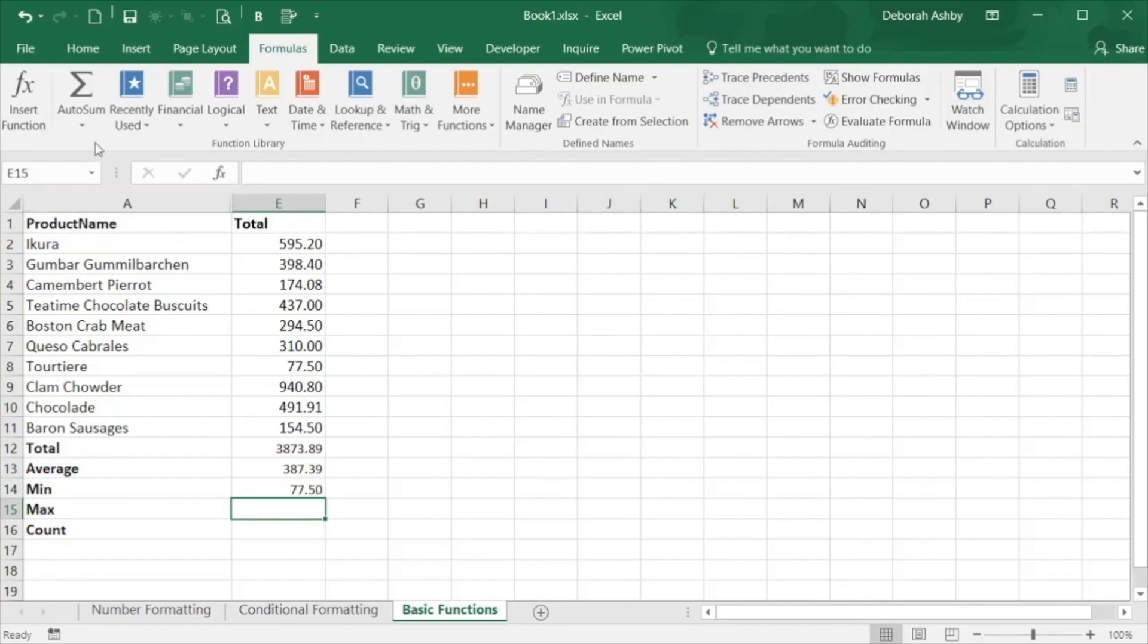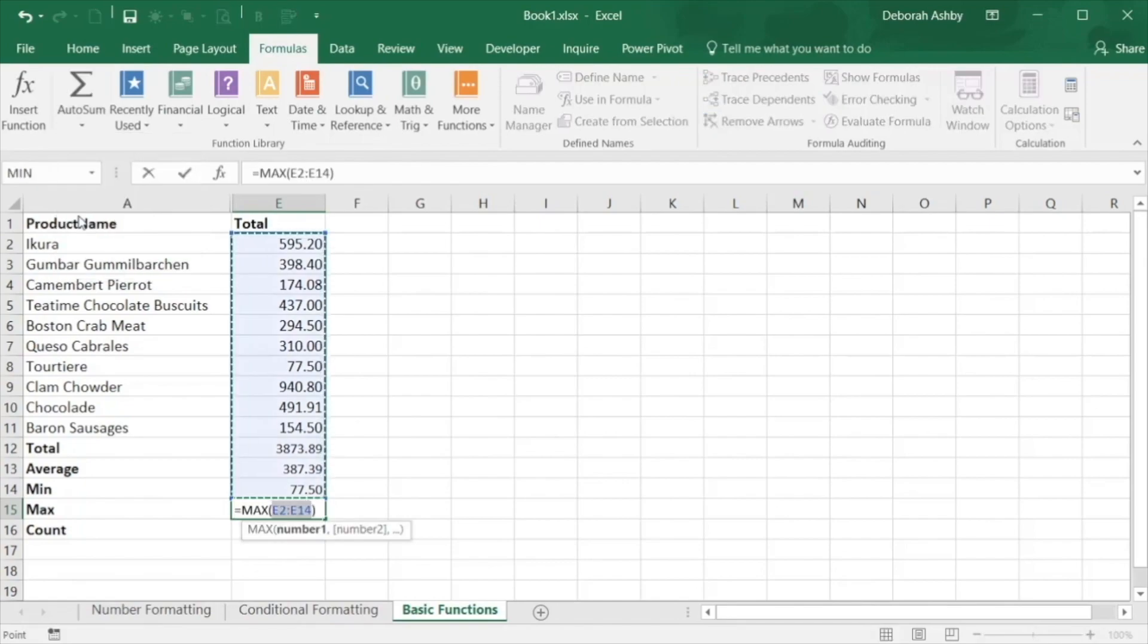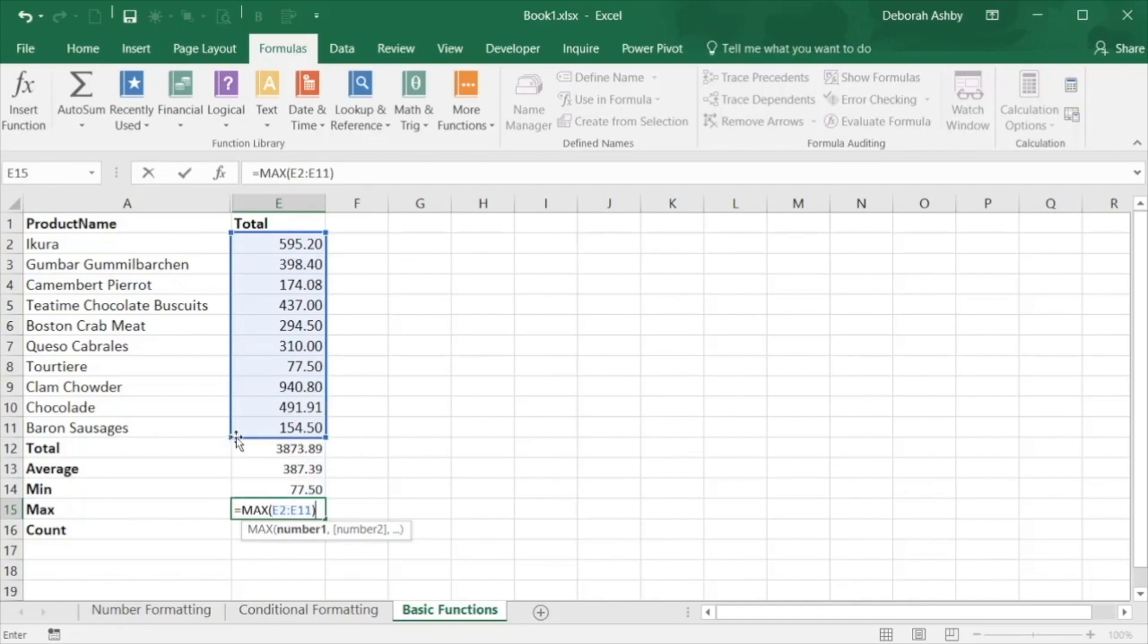Max will do the opposite and display the highest value in the range of selected cells and this time we're going to use AutoSum. This will try and guess the cells I want to select so I'm going to modify it slightly and then hit enter.